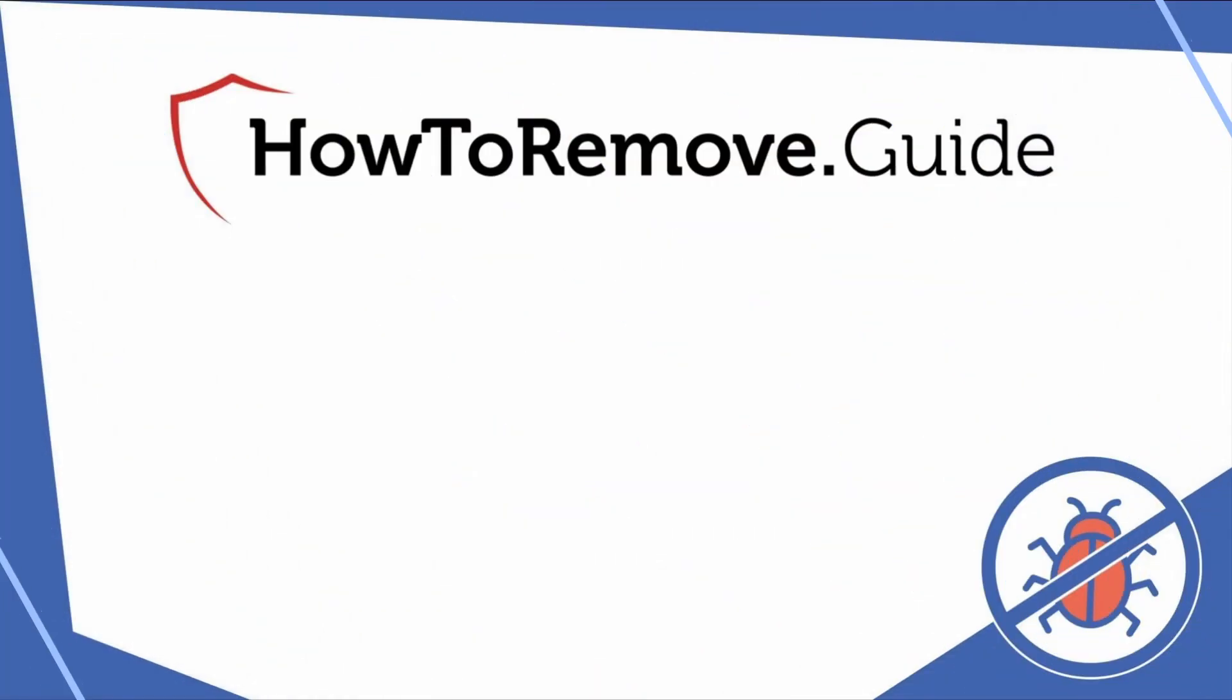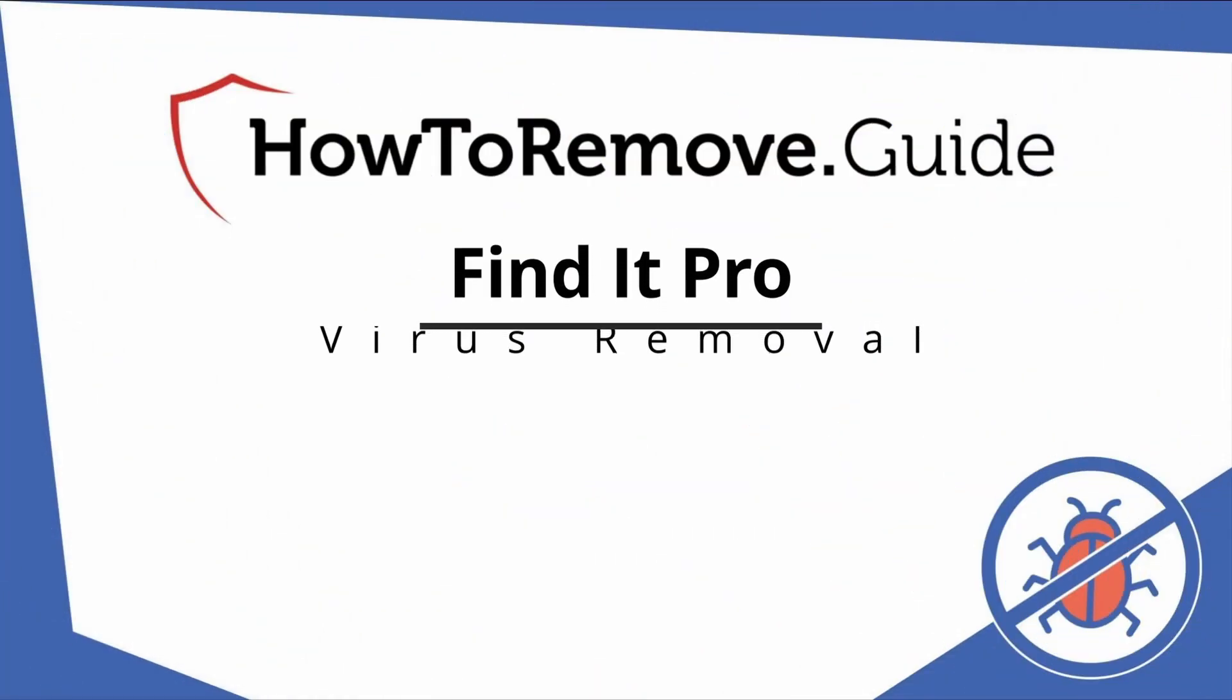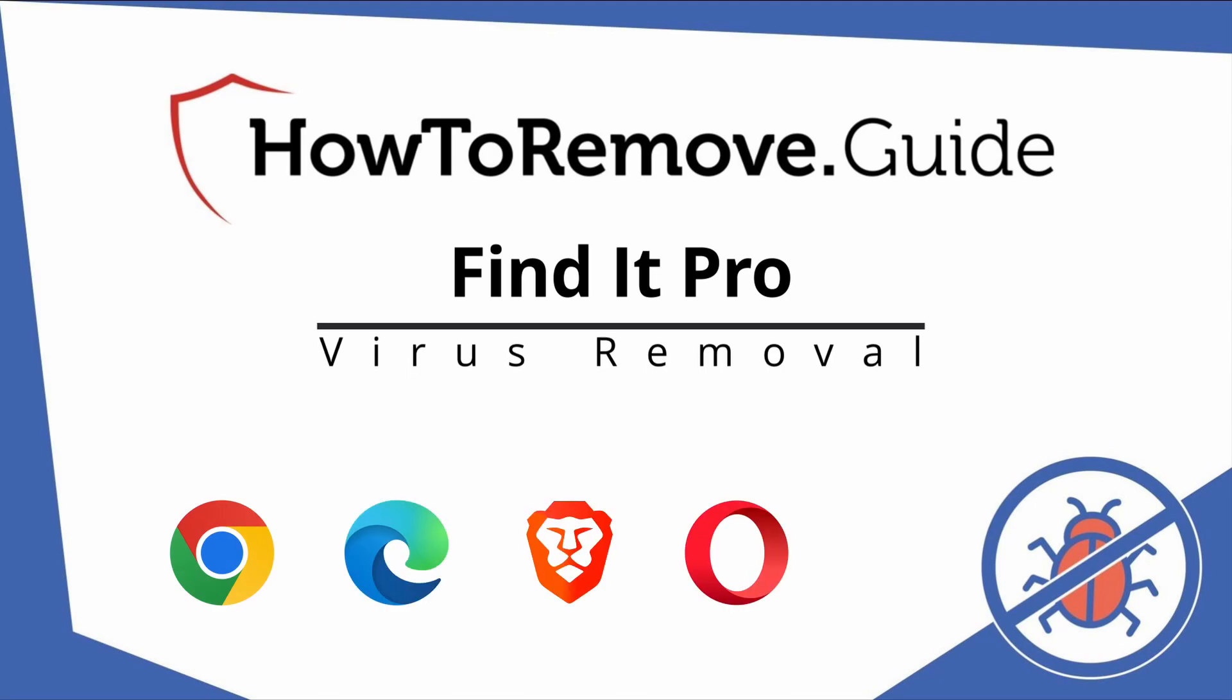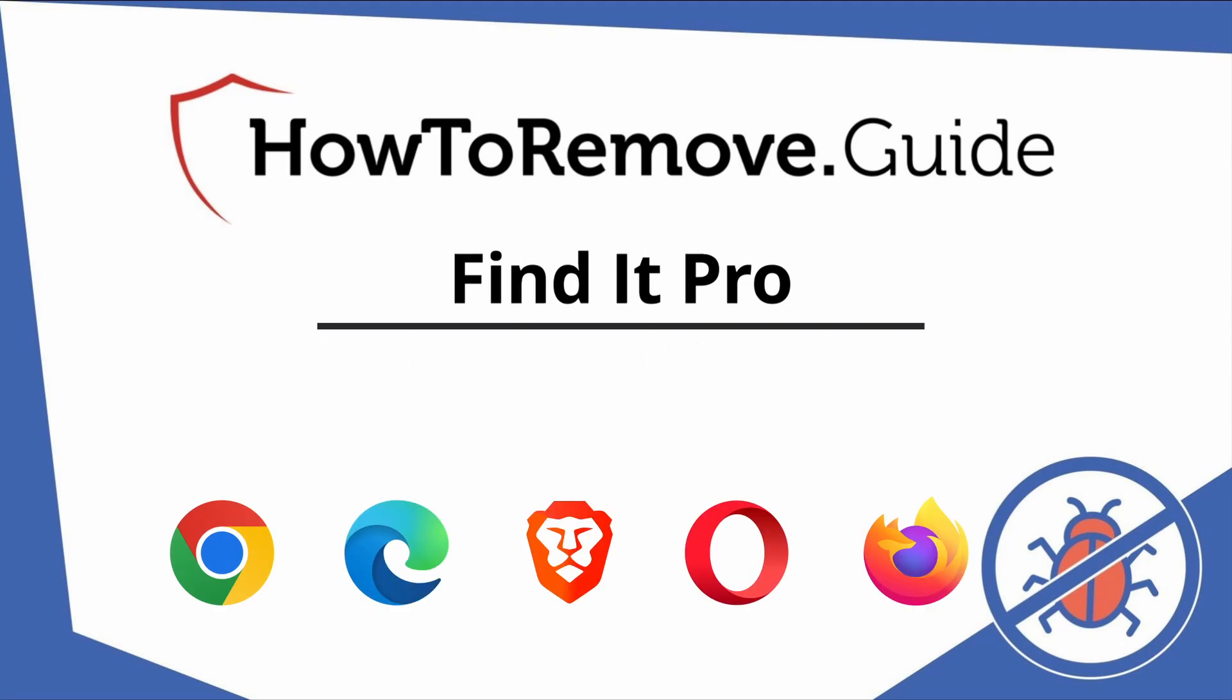Hello and welcome to our video. Here we'll show you exactly the way you can remove this browser hijacker from your Chrome, Edge, Brave, Opera, and Firefox browser.